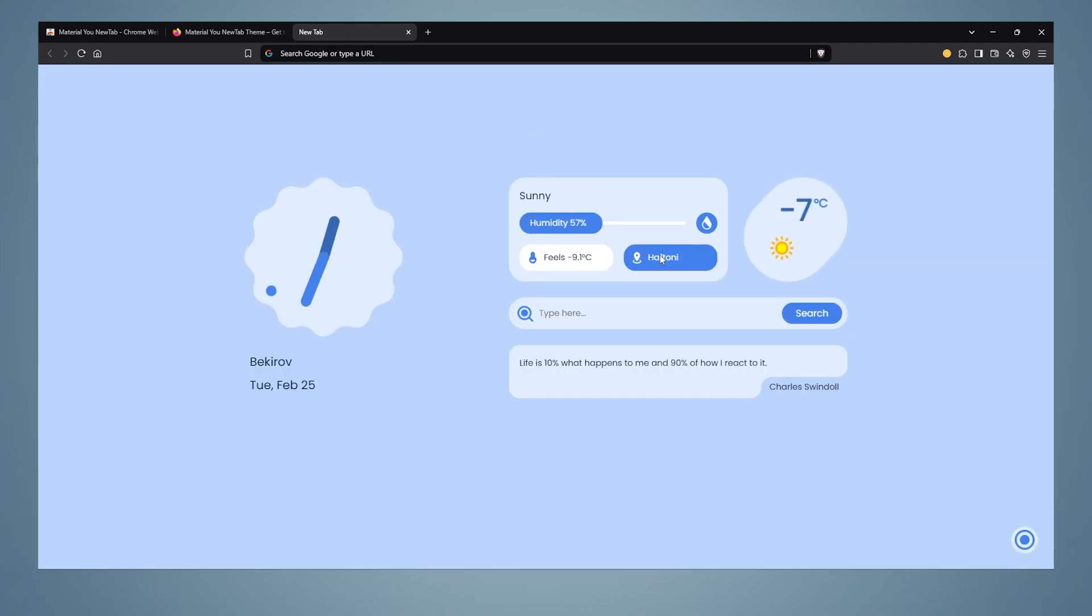Here, it shows us information about the weather, the humidity level, and how hot the air feels. Below, it shares the words of wise people. Sometimes the words we need may come across exactly, so I recommend you read it.